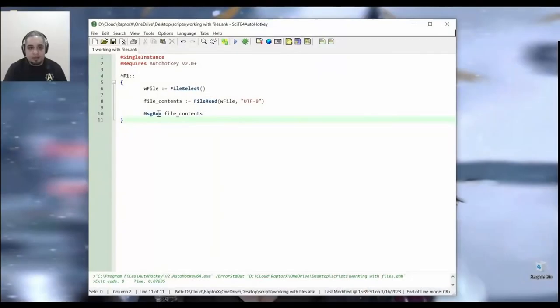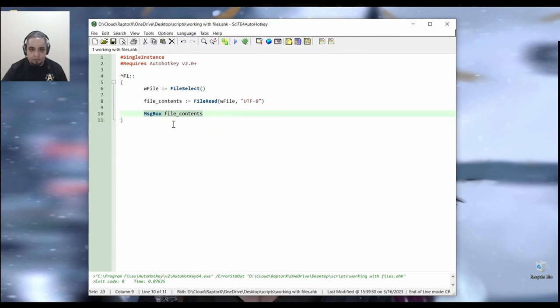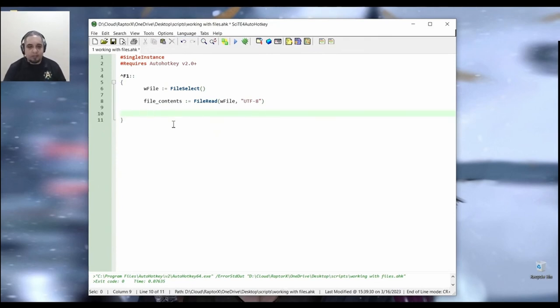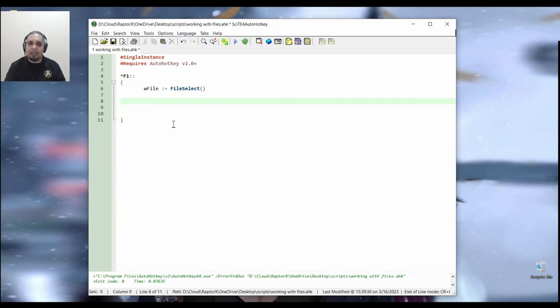So we already know how to select files and how to read the contents of the files. So let's go ahead and append information to an existing file. So what we can do in here, I do not want to do anything with the file contents at the moment. What I do want to do is go ahead and select a file, right? And after I have the file name, I want to append some text to it.